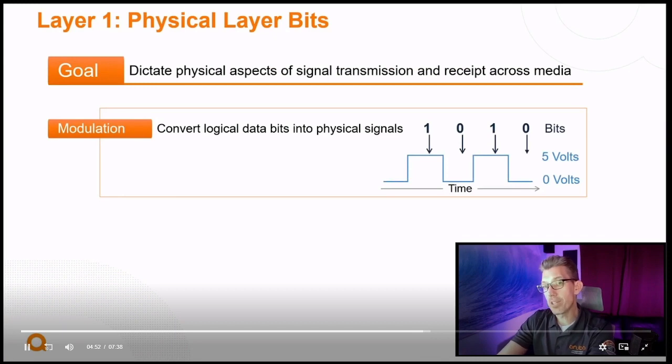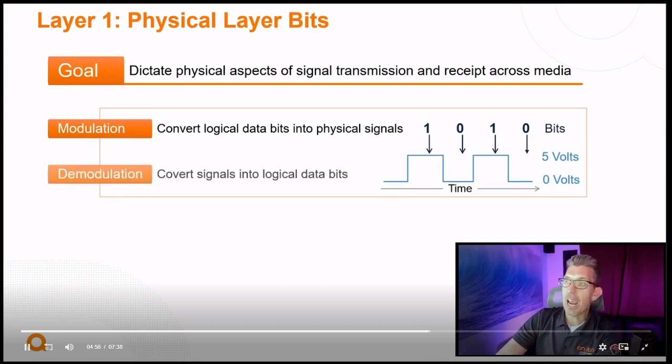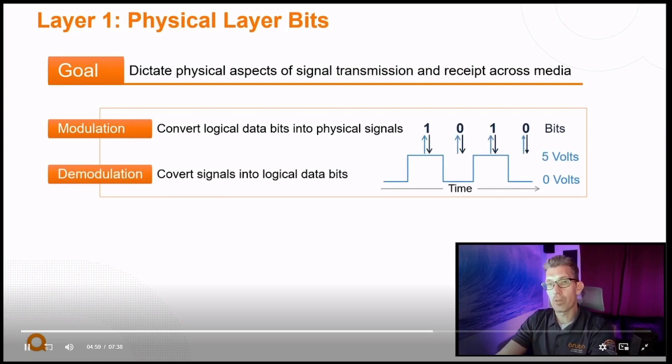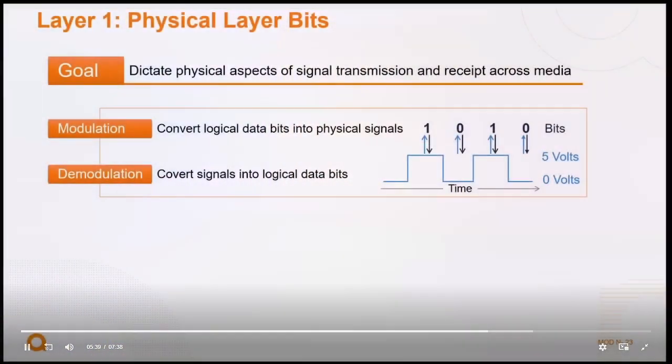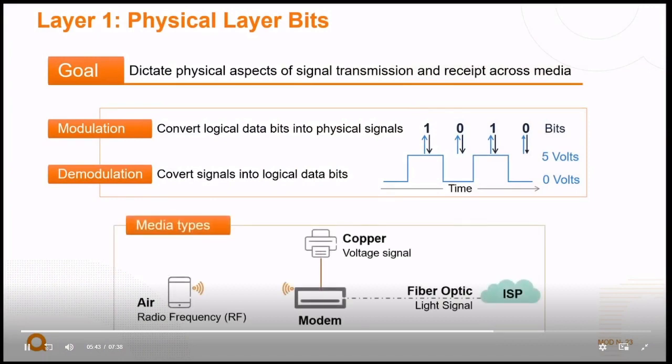The process of taking information and converting it into ones and zeros is known as modulation. What your devices on the other end are doing is demodulating that information back into ones and zeros. You modulate it into a transmission like voltage, then demodulate that transmission back into bits. Your computer understands the bits; the switch and router understand the bits. But the wire in between needs to carry those bits as light on fiber, or as frequency and amplitude changes for radio signals, or as voltage changes for copper connections.